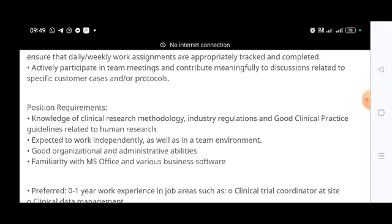Don't waste time — apply for this job role at Advera. Follow and subscribe to Pharma Gen DRX for daily new pharma and life science job updates. Thank you.